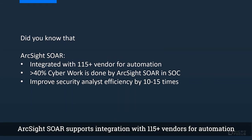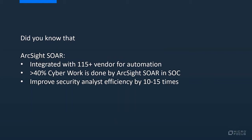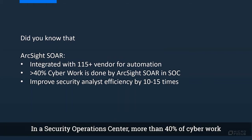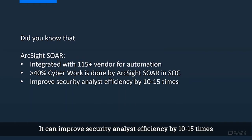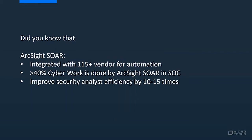ArcSight SOAR supports integration with 115 plus vendors for automation. In Security Operations Centers, more than 40% of cyber work is done by ArcSight SOAR. It can improve security analyst efficiency by 10 to 15 times.